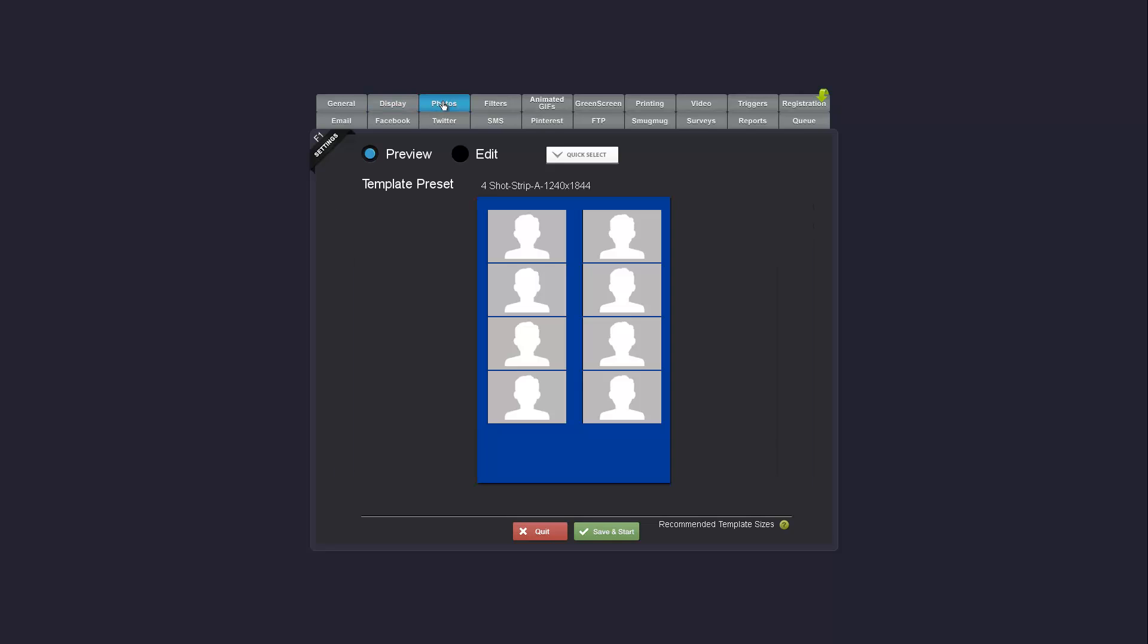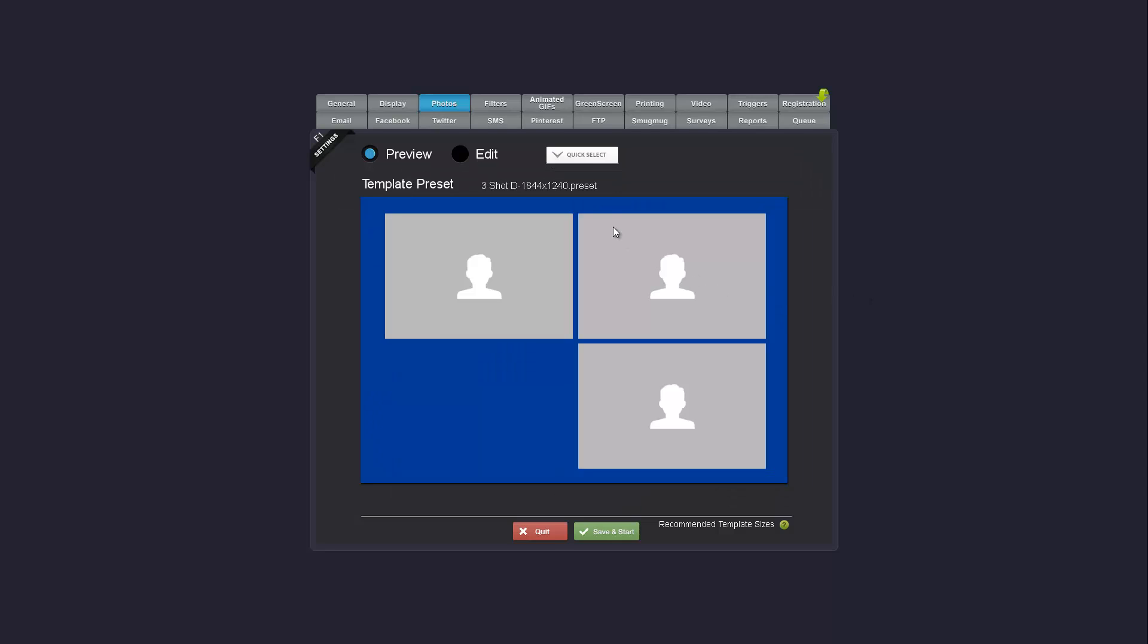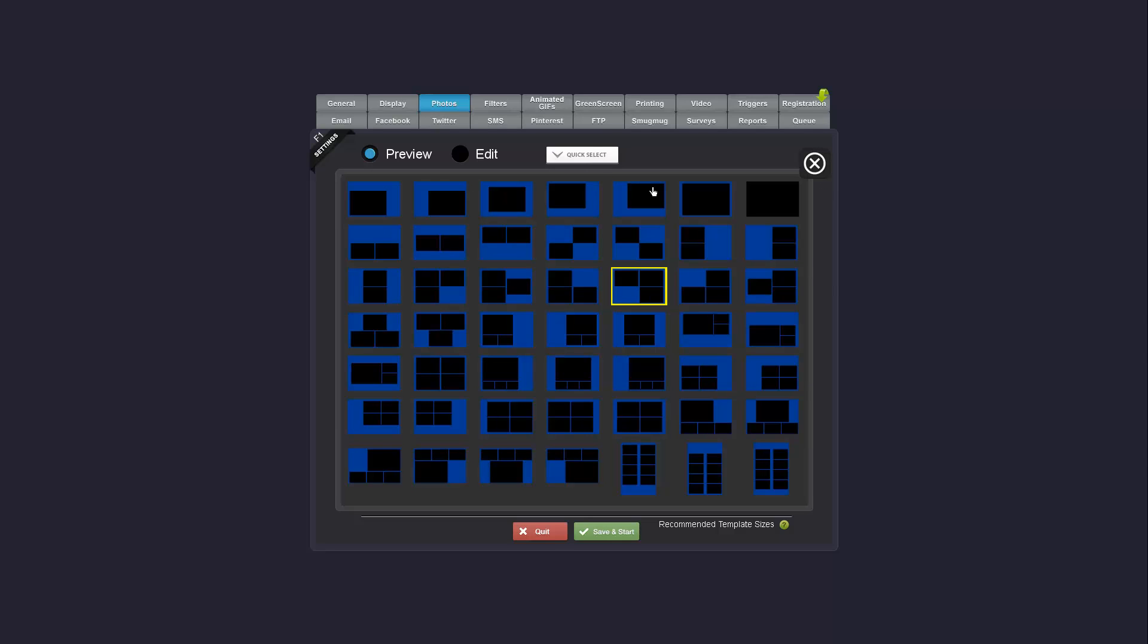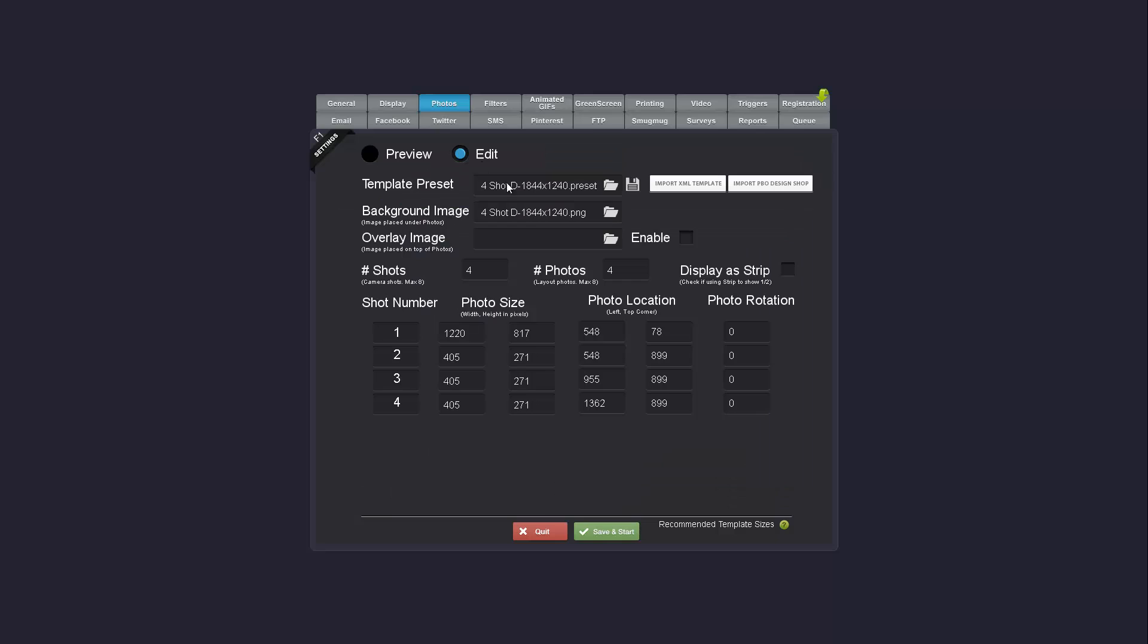The Photos tab has gone through a bit of a change as well. It now has a quick select button and has a ton more template layout selections to use as defaults. These all come preconfigured with the shot numbers and the coordinates.